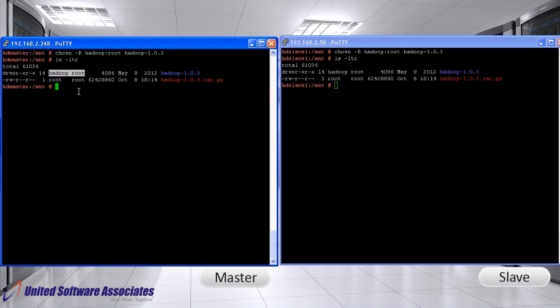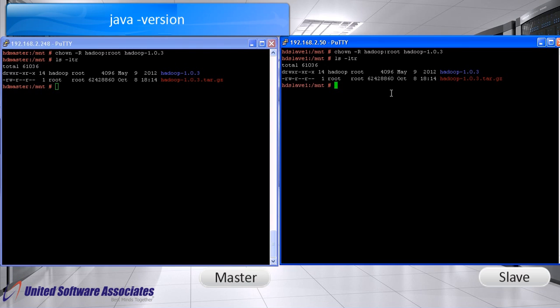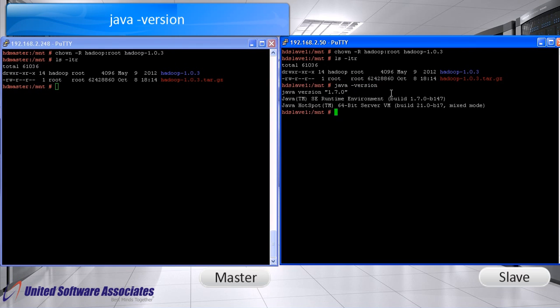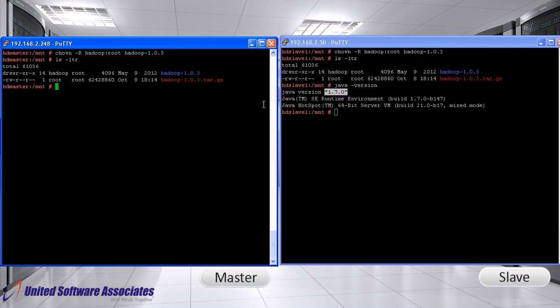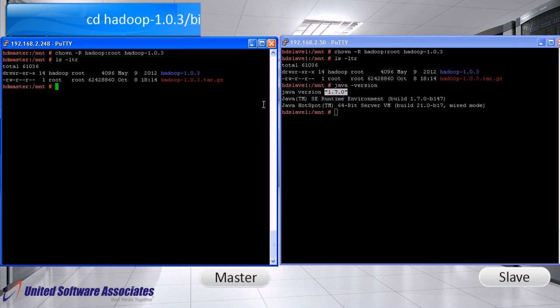Check the java version. As we can see, it is 1.7.0. Please note that it should be 1.6 or above else update it. Go to Hadoop bin folder.